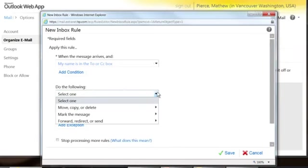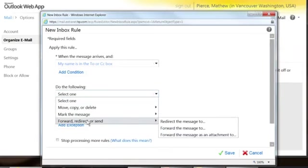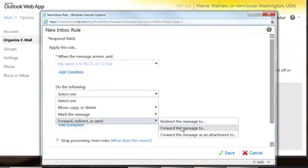But you also have more options. You can click down there, which gives you different things like you can move and copy, forward, redirect, or send. And then it gives you more options on how to redirect. You just pick whatever you want to do.